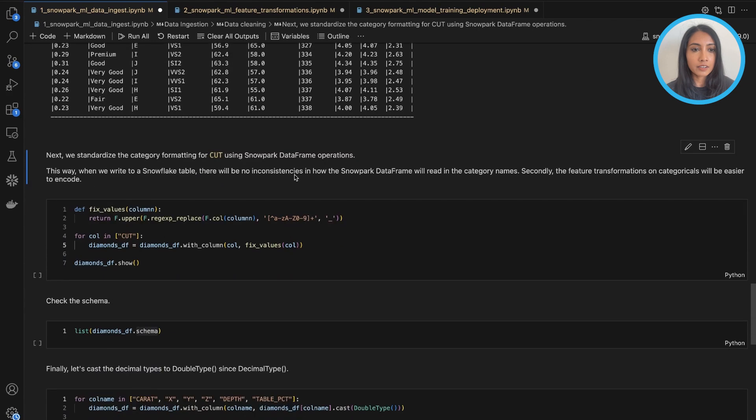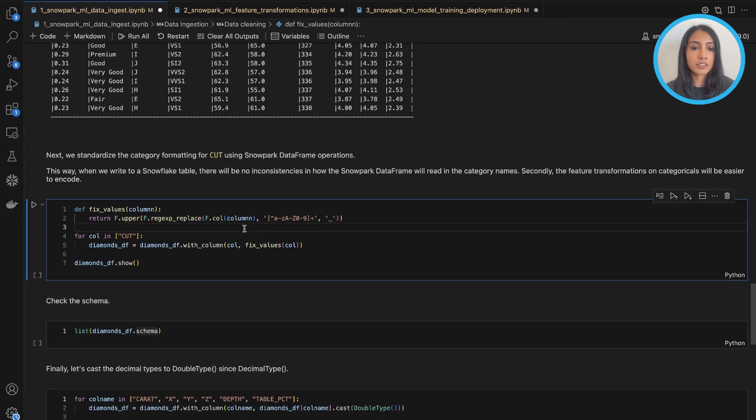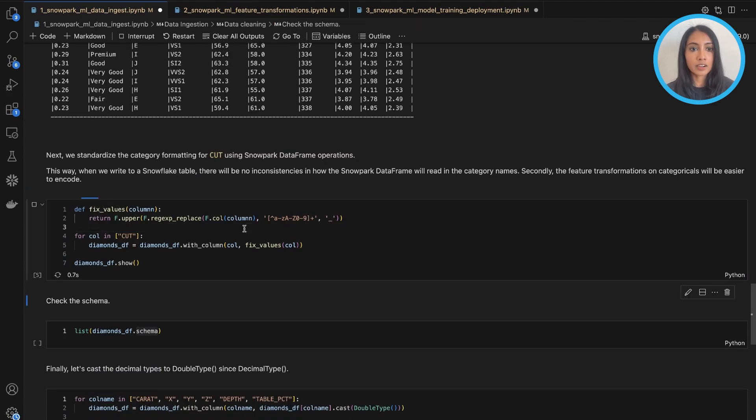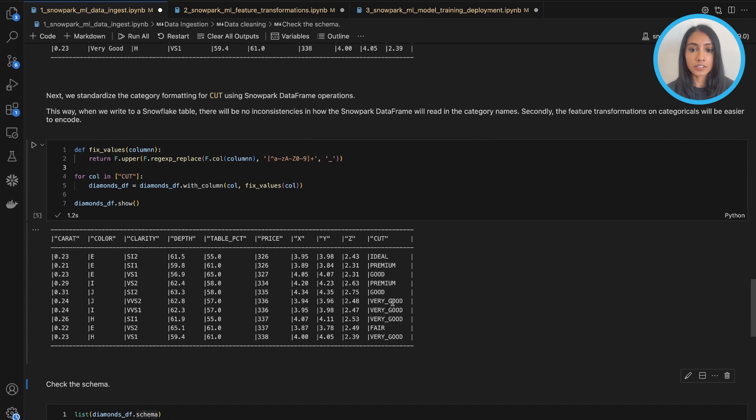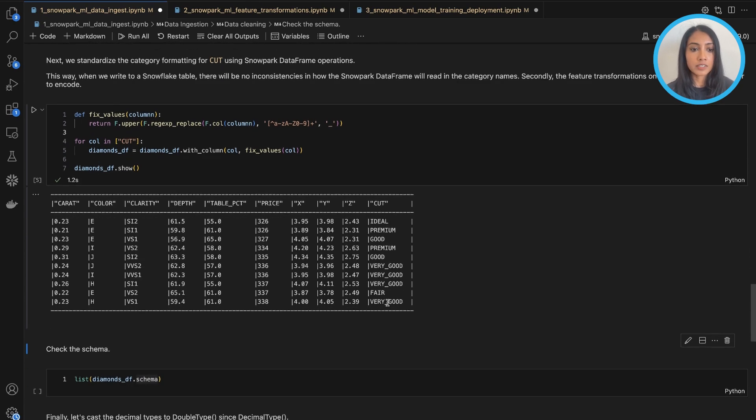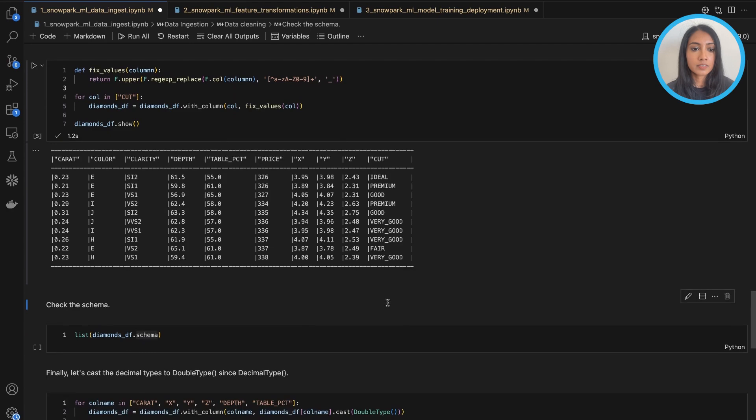Then we'll do some standardization of category formatting for one of our columns called cut, just to make sure they're all uppercase and there's no spaces in between, so it'll be easier to process later on.